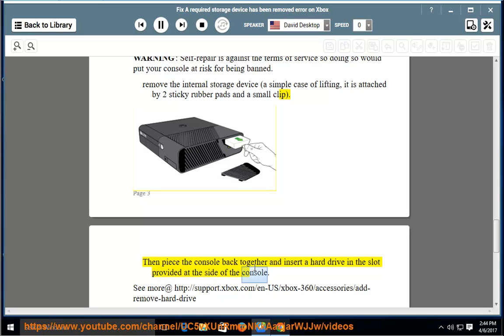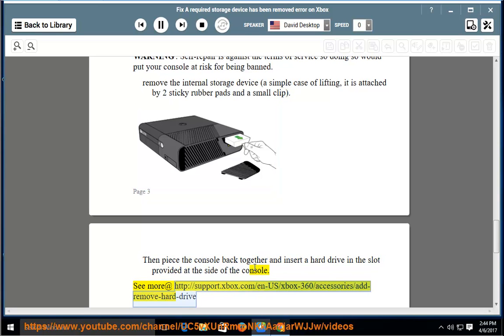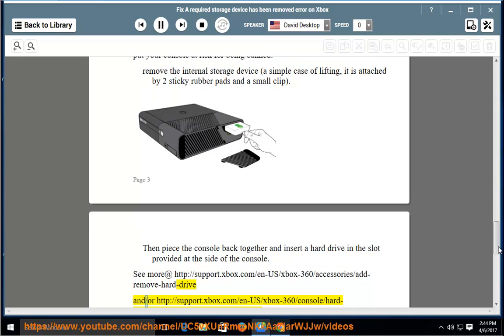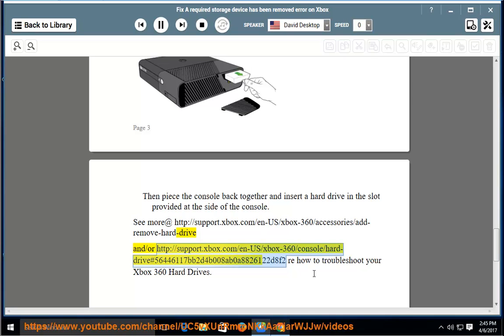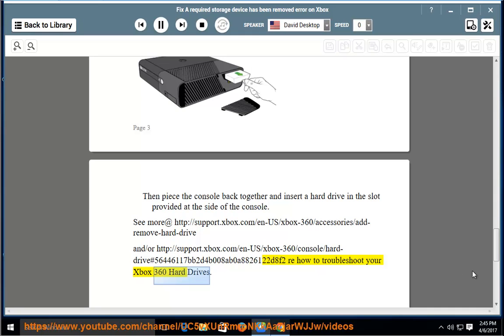See more at http://support.xbox.com/en-us/xbox-360/accessories/add-remove-hard-drive and/or http://support.xbox.com/en-us/xbox-360/console/hard-drive on how to troubleshoot your Xbox 360 hard drives.